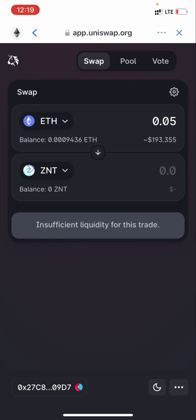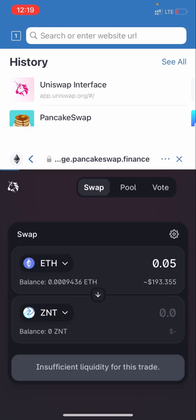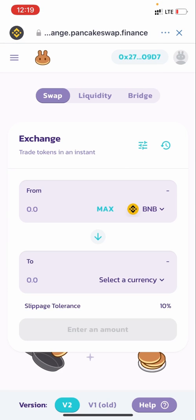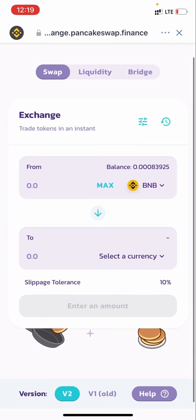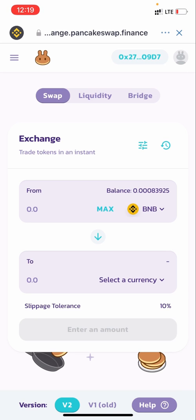So guys, this is just a simple illustration on how to make use of Uniswap. It's the same thing as PancakeSwap — PancakeSwap just runs on BNB instead of Ethereum. If this video was helpful, please give it a thumbs up and drop your questions in the comments — I'll be willing to reply. Check the description below for more information. Thank you guys!